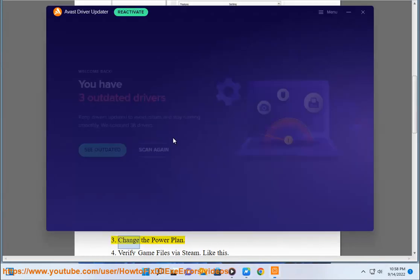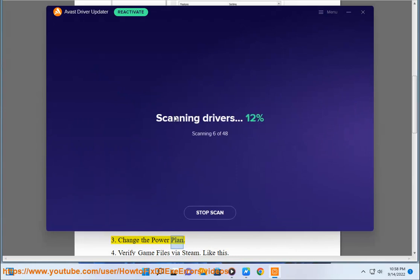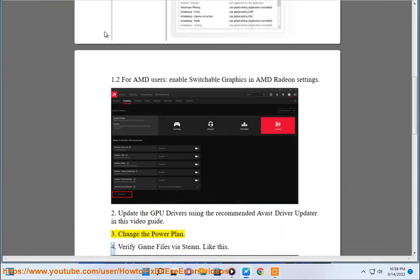3. Change the power plan. 4. Verify game files.